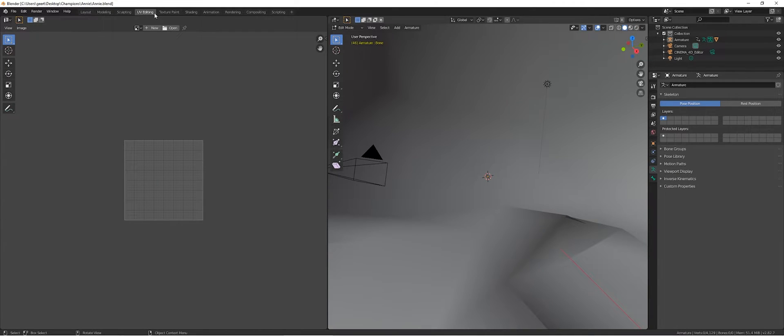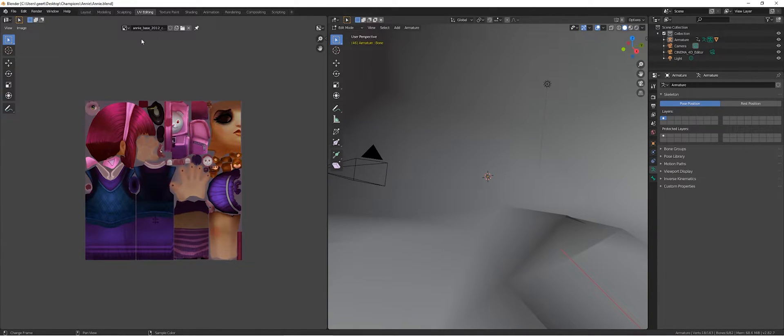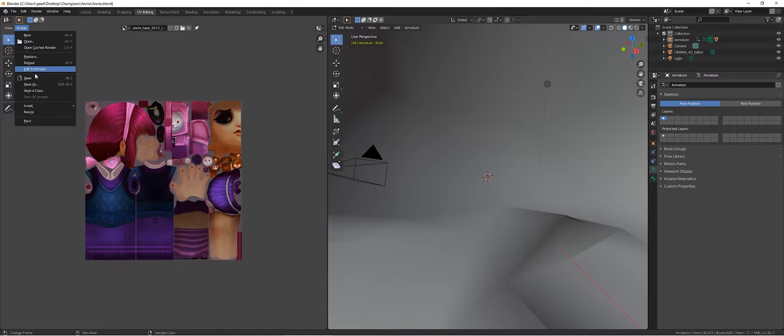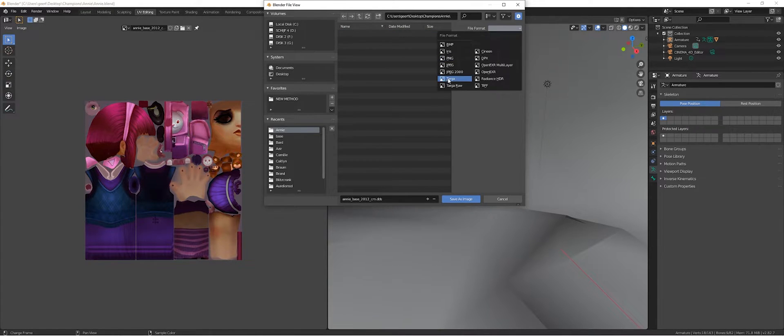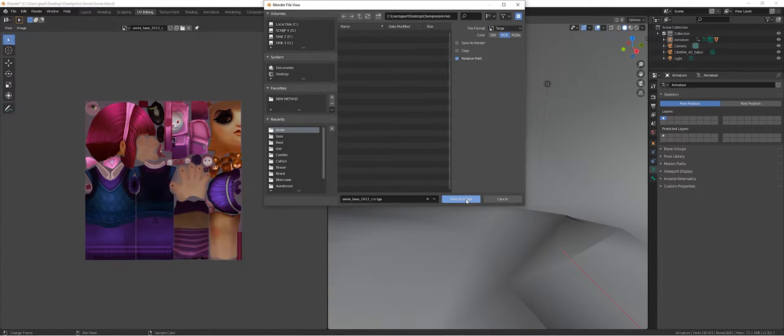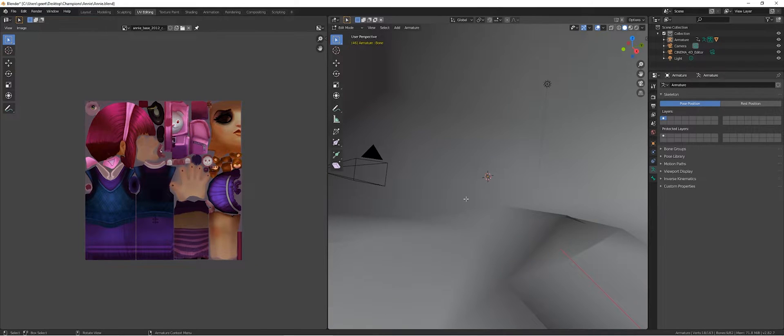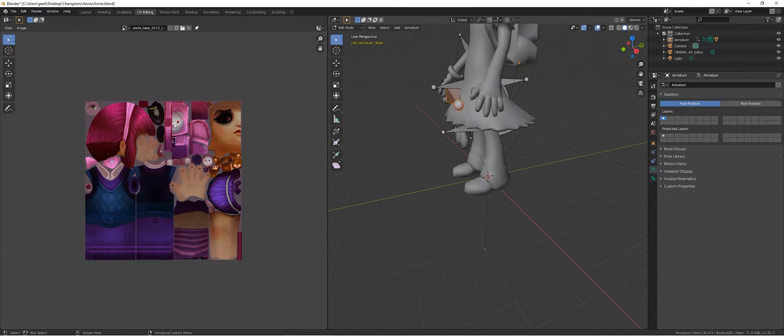If we need it later, we're also going to save the texture as a TARGA file.